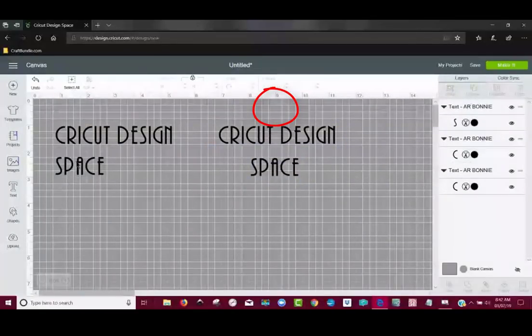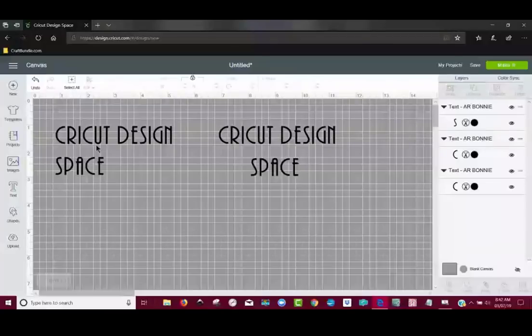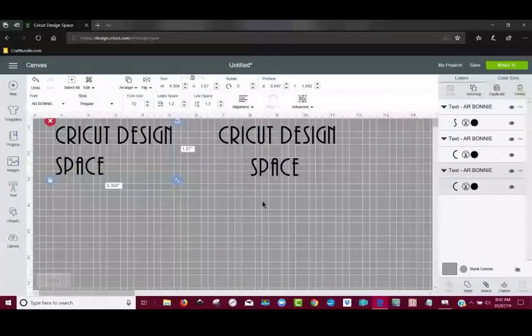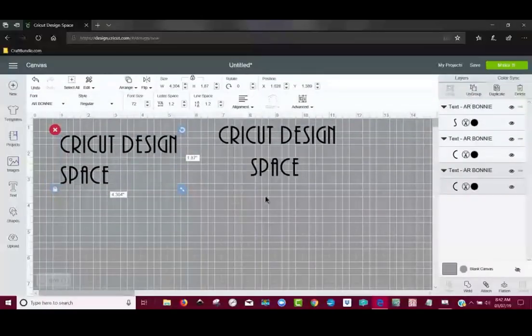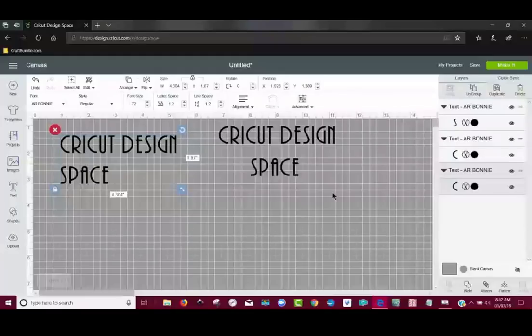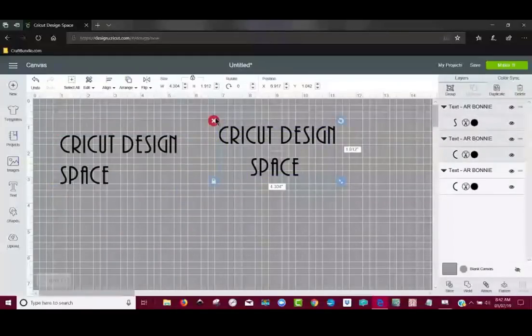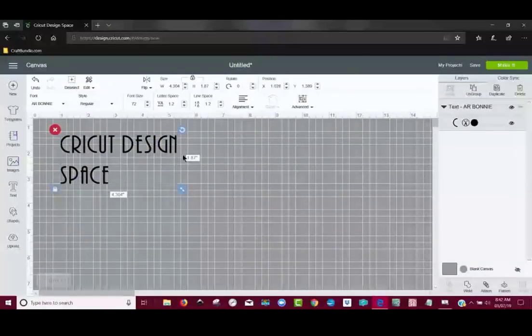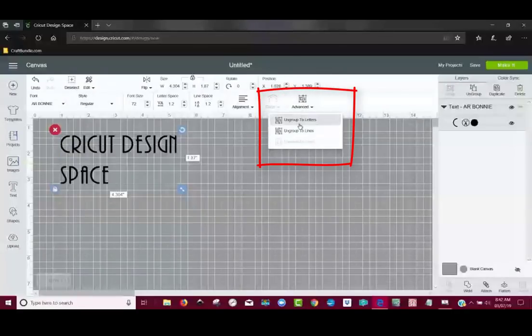But still, since I put these in at the same time with just hitting the enter or return button, the curve function is not available to me. Let's say I accidentally do this. There is a way to get back the curve ability. So let me get rid of these first. How I would do that is just highlight these and then come up to Advanced and Ungroup to Lines.